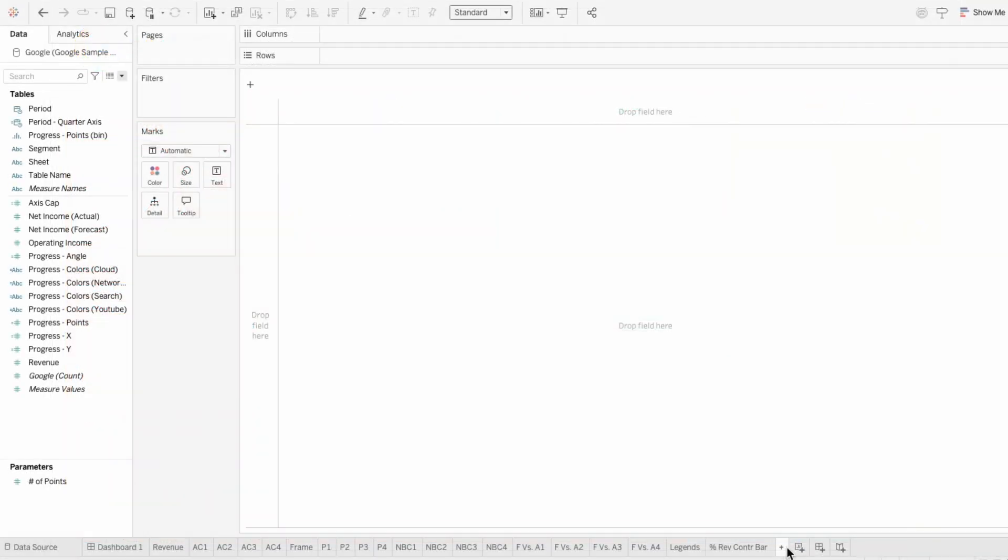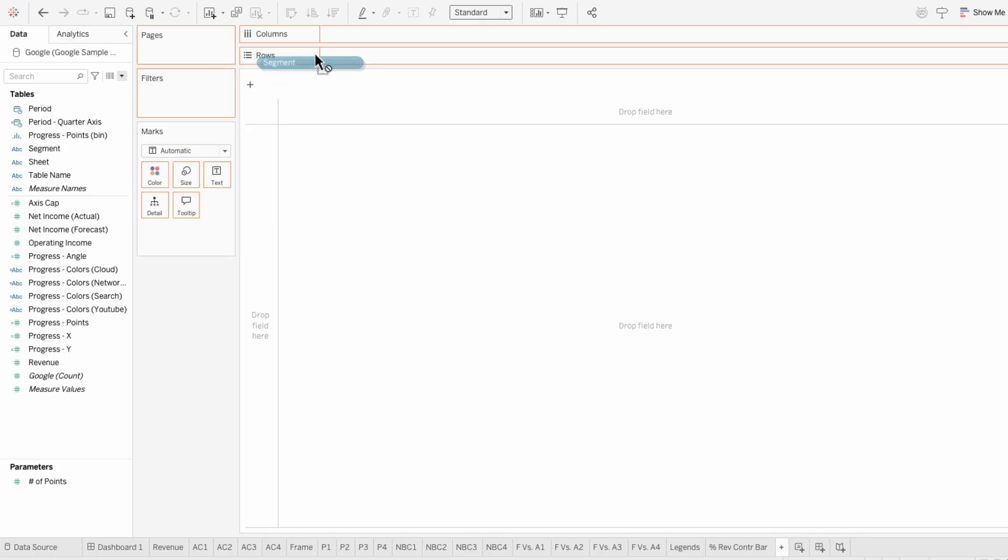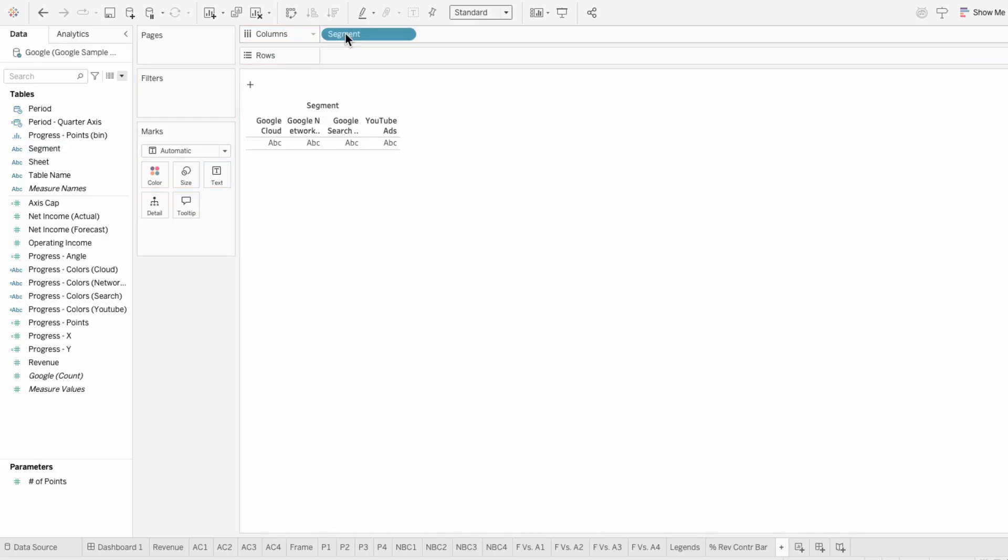I used a table for my details here, but you can use any visual you want. Since I'm going to have one of these pluses for each segment, I'll start by moving segment into the columns.